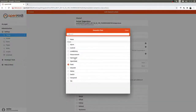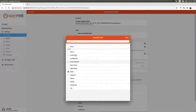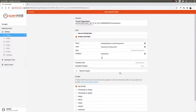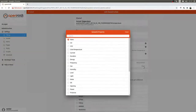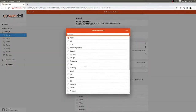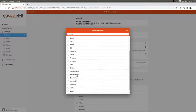This is where we start with the semantic class and semantic properties. This item is a Measurement, and the property is Temperature.